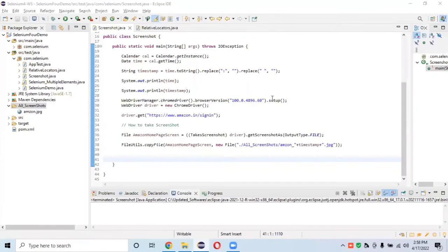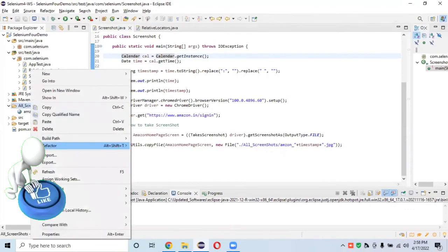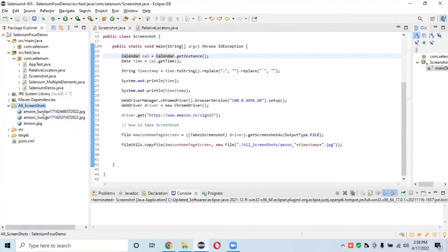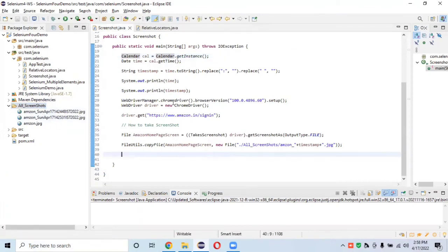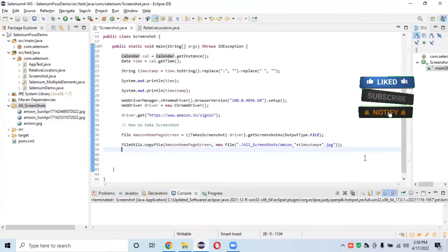Welcome back to Automation Lab. This is the continuation of the screenshot session in Selenium 4. In the previous session, we learned how to take a screenshot using timestamps, allowing us to store multiple screenshots with unique names. This is a prerequisite — please watch the previous session first before continuing with this one.